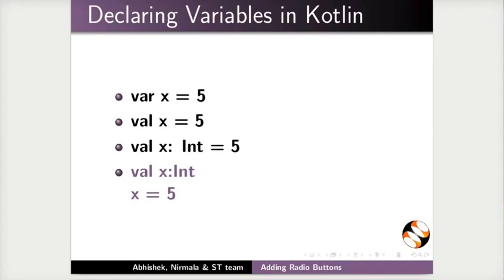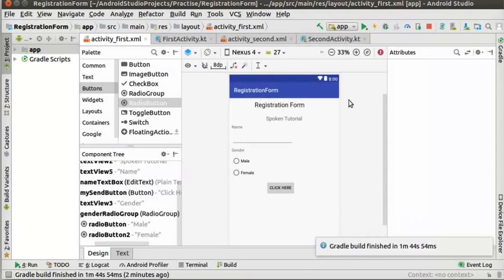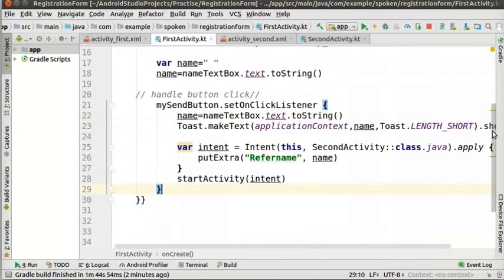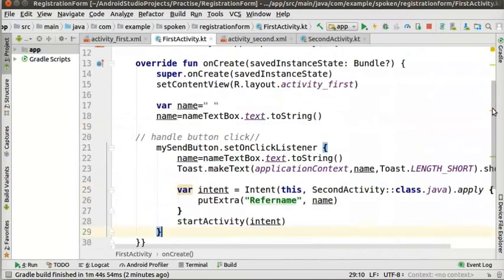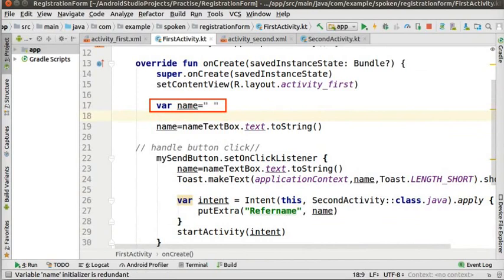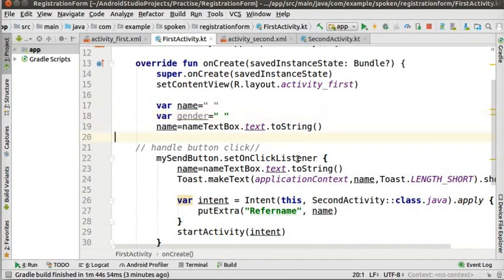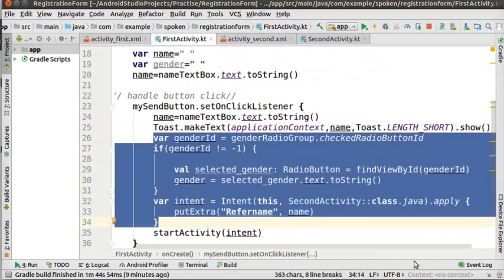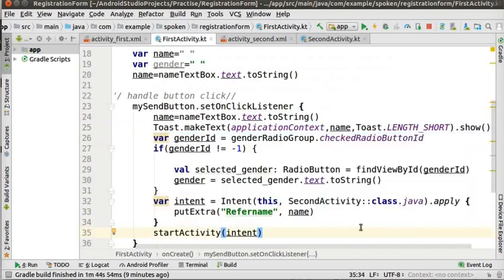Switch back to Android Studio interface and click on firstActivity.kt. Now, we will write the code that will decide which radio button is selected. First, we will create a new variable to store the gender information. Type this line of code below the code var name equal to empty string. In set onClickListener function after the toast method, write the below code. This function returns the id of the radio button which is selected from the radio group. The id is stored in the variable genderId.